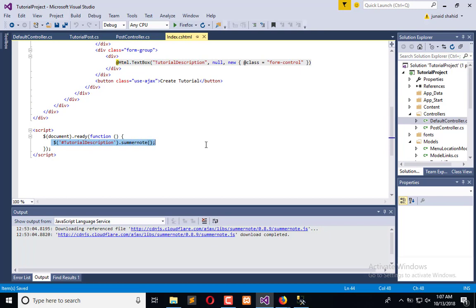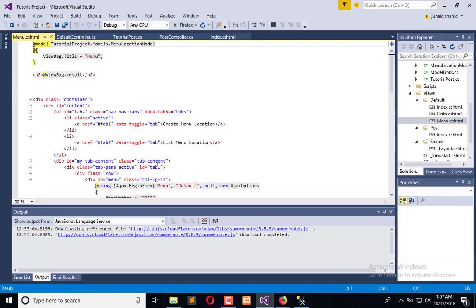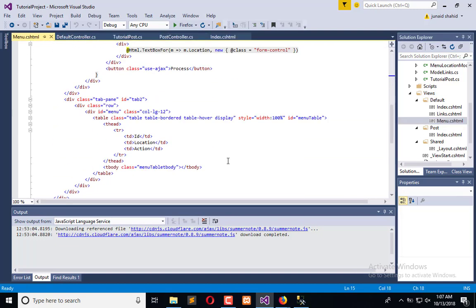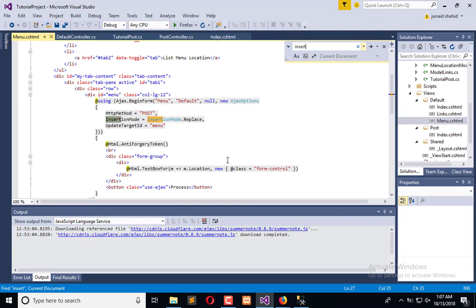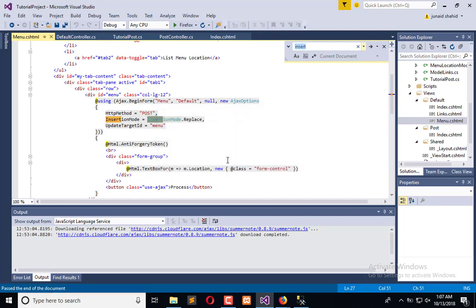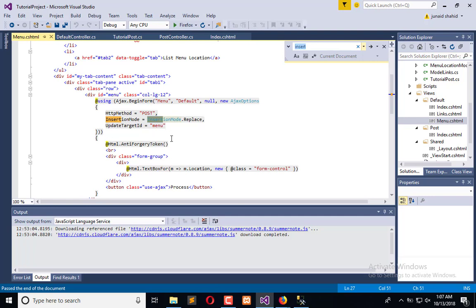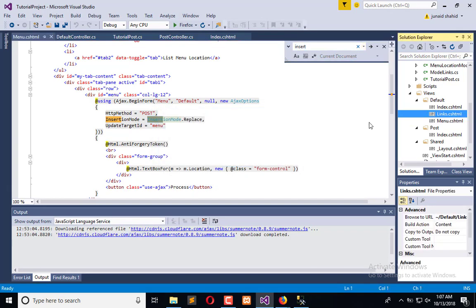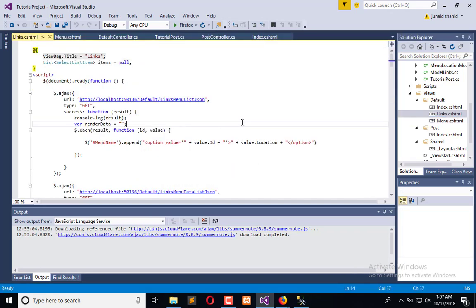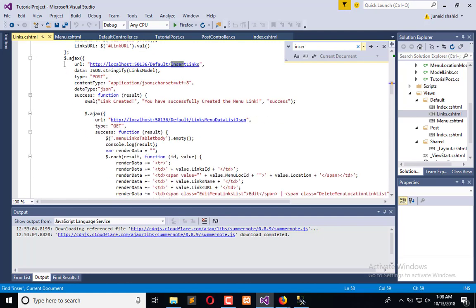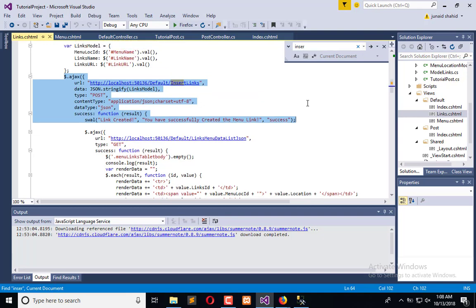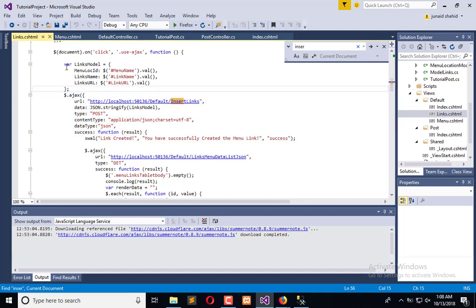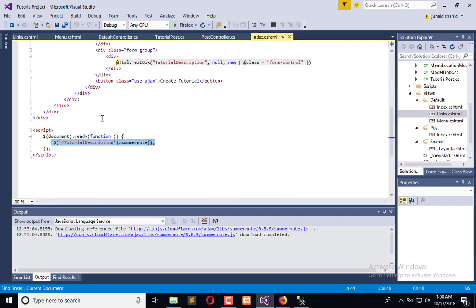But for reference, we can use the Ajax call from here too. Here we can find the record. Okay, it's not here, so we'll see here. We will copy this Ajax call from here and paste it here.